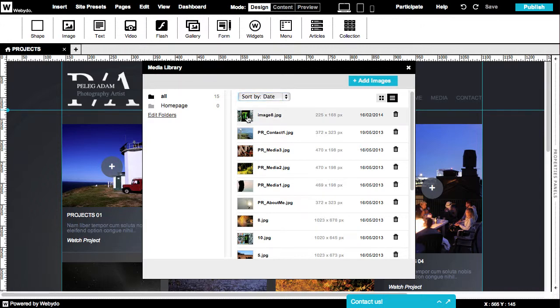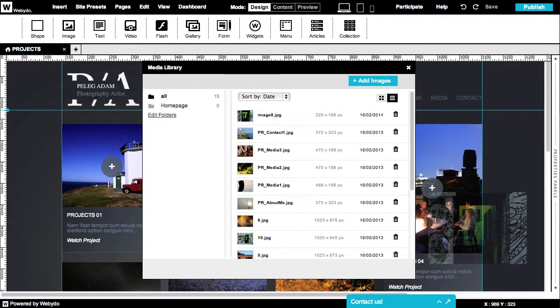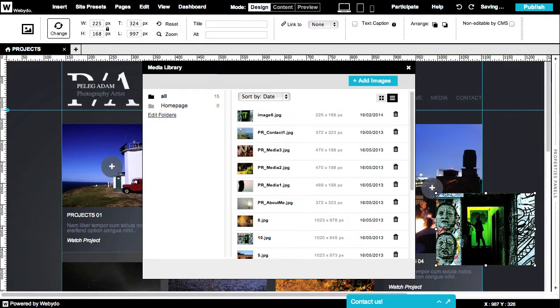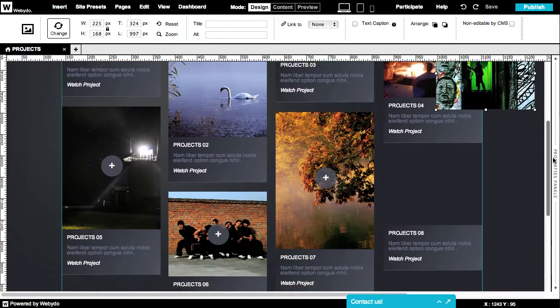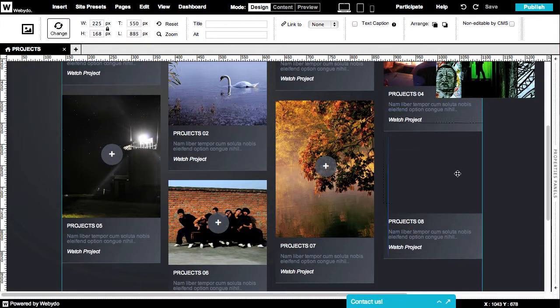You can double click or drag and drop an image from the Media Library straight to the canvas. The image will appear in its original size.